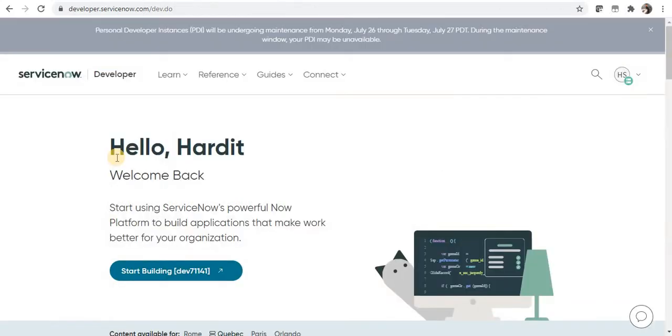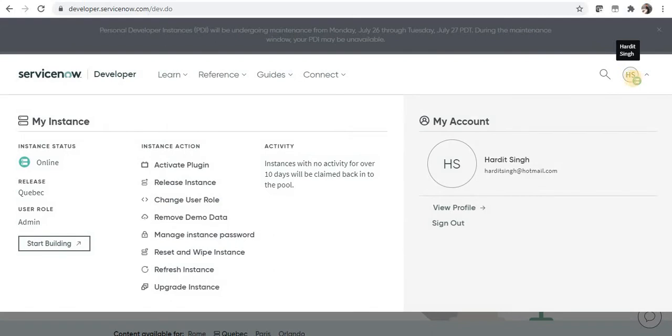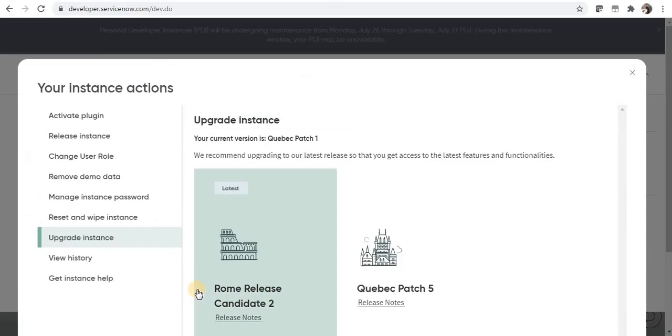You are presented with the home page of developer.servicenow.com and I will click on this dropdown with my initials. Here you will see an option in the last, upgrade instance, and here you will see what are the available upgrades in which you can upgrade your instance to.